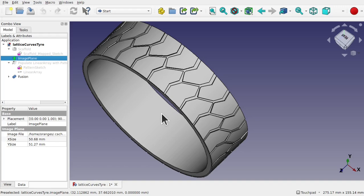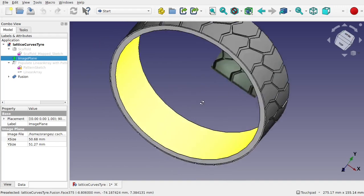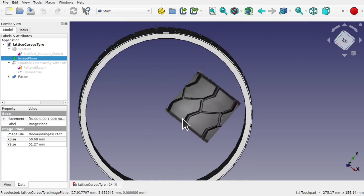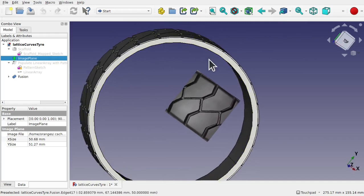Today we're going to be looking at a tire tread to create. I've just used a simple tube here, but this will basically be your model where you've unwrapped that surface, and we can create that upon there. We'll go through all of that in this video, so enough of the introduction — let's have a look at this technique.